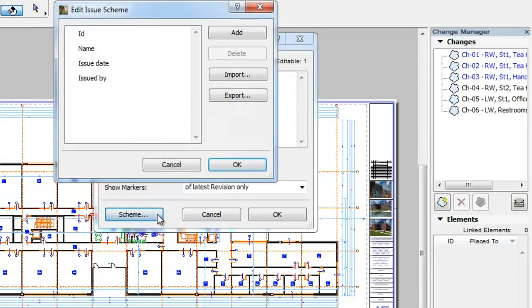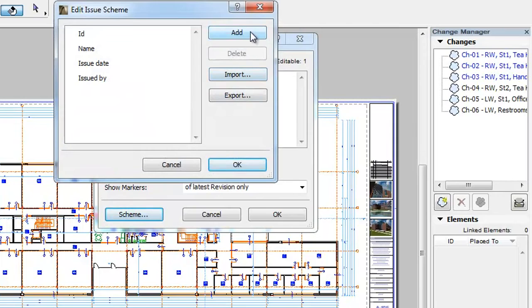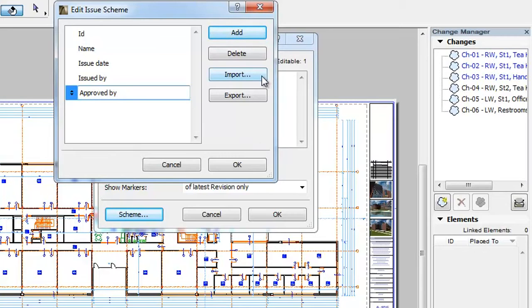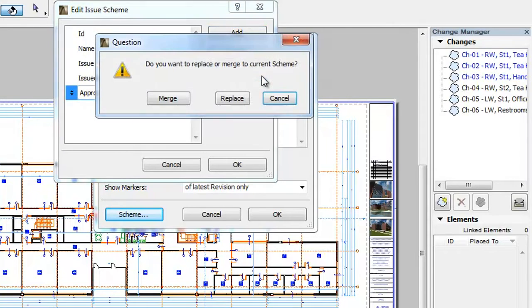ARCHICAD also lets you export and import Issue Schemes so that they can be transferred between computers. In the Edit Issue Scheme dialog, click the Import button. ARCHICAD will offer you the choice of either replacing or merging to the current Scheme.